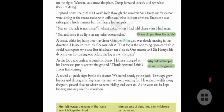A sound of quick steps broke the silence. They stared keenly at the path. The steps grew louder, and through the fog came the man they were waiting for. He walked swiftly along the path, passed close to where they were hiding, and as he went down he kept looking uneasily over his shoulder.